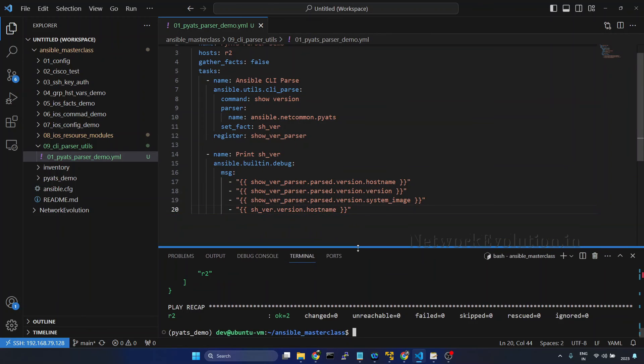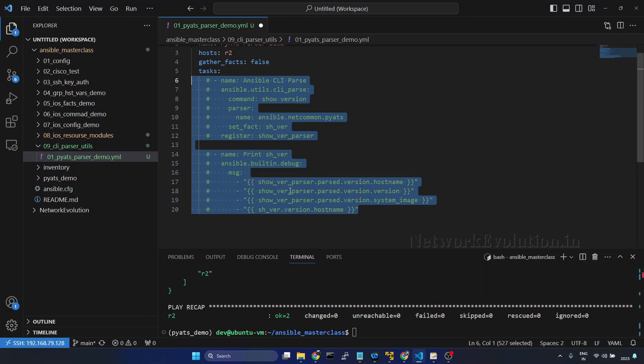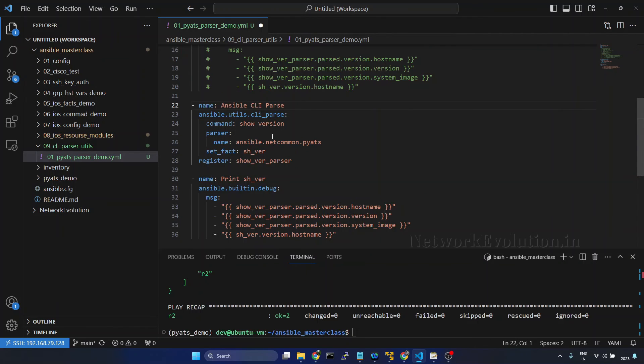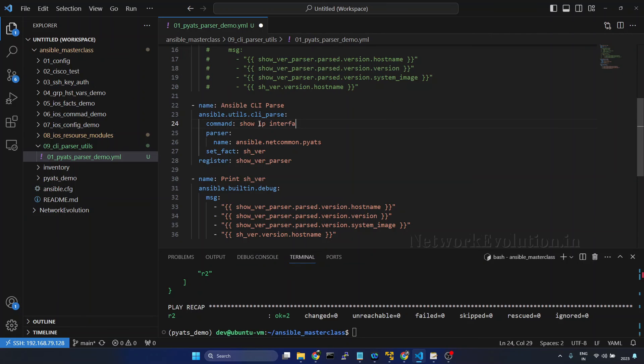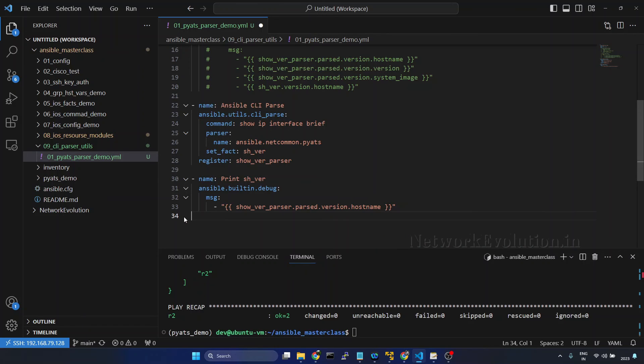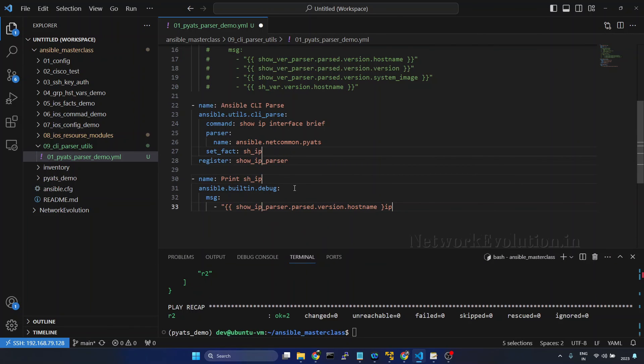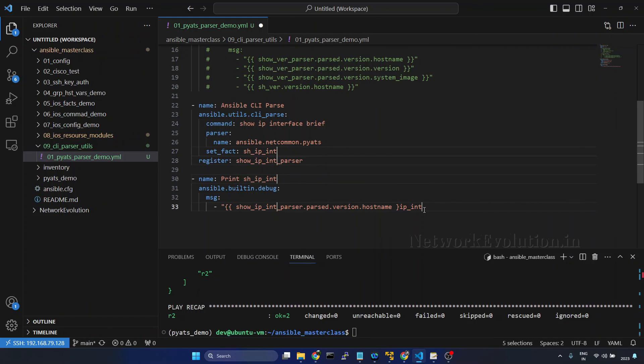Now if you want to parse show ip interface brief command, I'll comment this. Here I'll change the command to show ip interface brief. We'll delete all these options. And here if you want to change the value in multiple places, what we can do is you can press alt key and press the pointer here. Show ip int. So now in all these places it is updating the value.